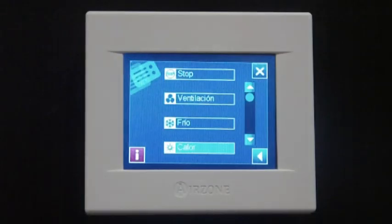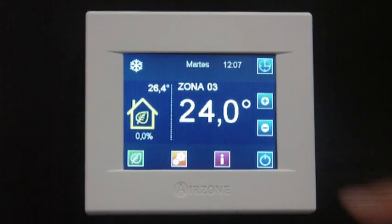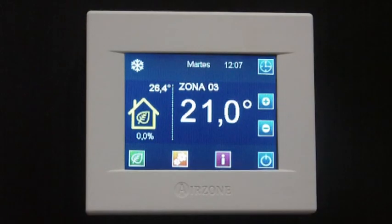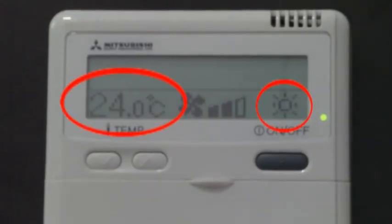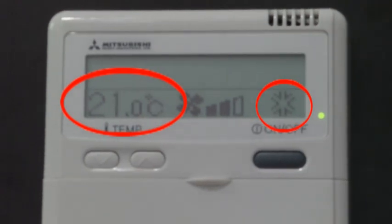In addition to setting the on and off, the set point temperature, and the indoor unit fan speed, Airzone communication gateway also sets the working mode according to the one selected in the principal thermostat. To get more information on the Airzone zoning system and other related issues, visit our YouTube channel.